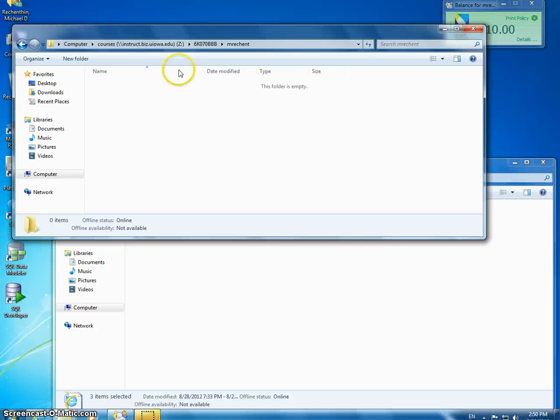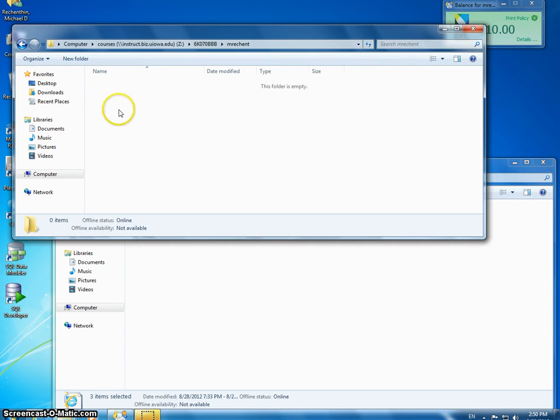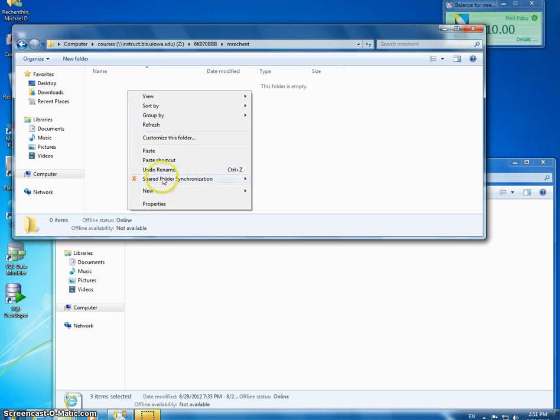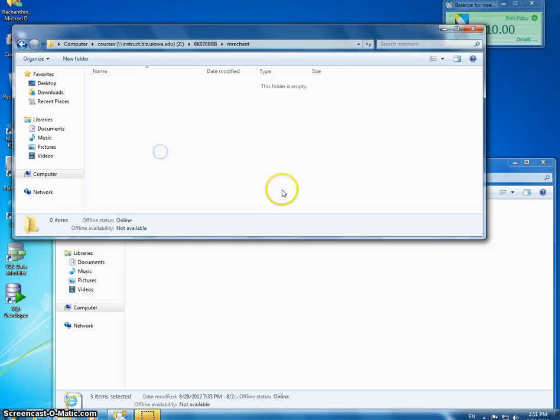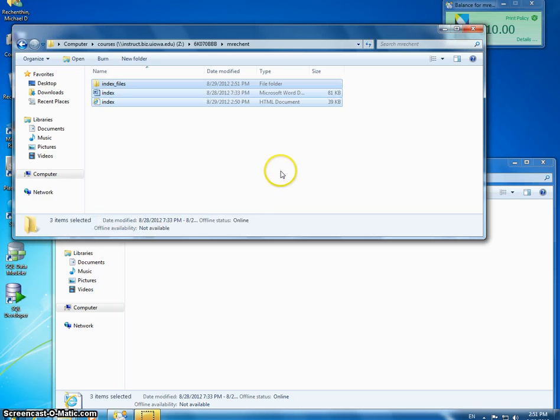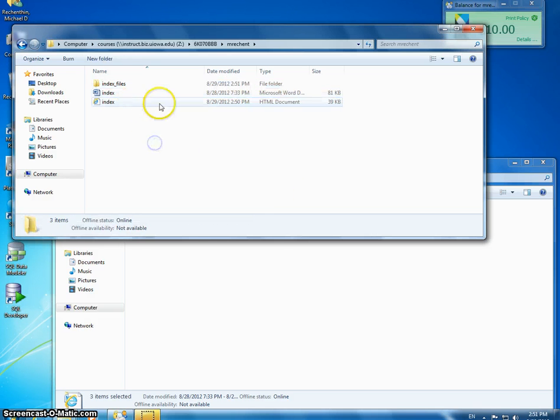This is where I've mapped the Instruct folder. In my previous video I showed how to connect to Instruct. So now I'm just going to hit Paste. Okay, so now this is live on the Internet.